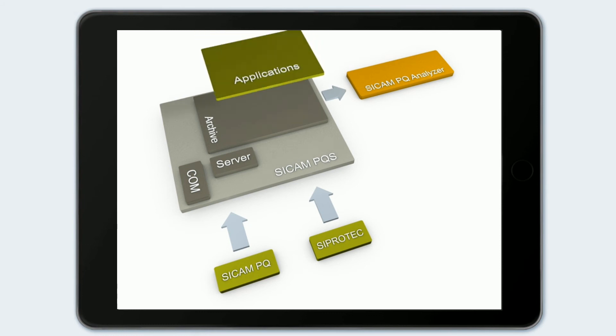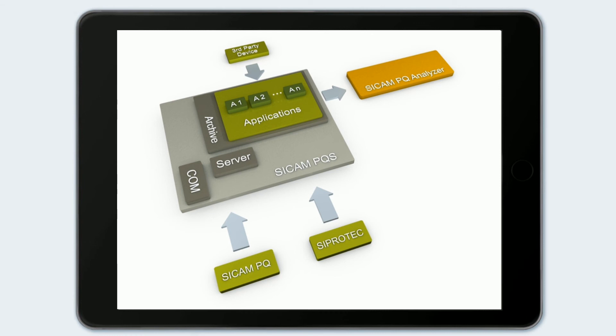CCAM PQS and CCAM PQ Analyzer can be individualized with additional applications. Such applications enable, for example, grid code evaluation or the generation of power quality reports.